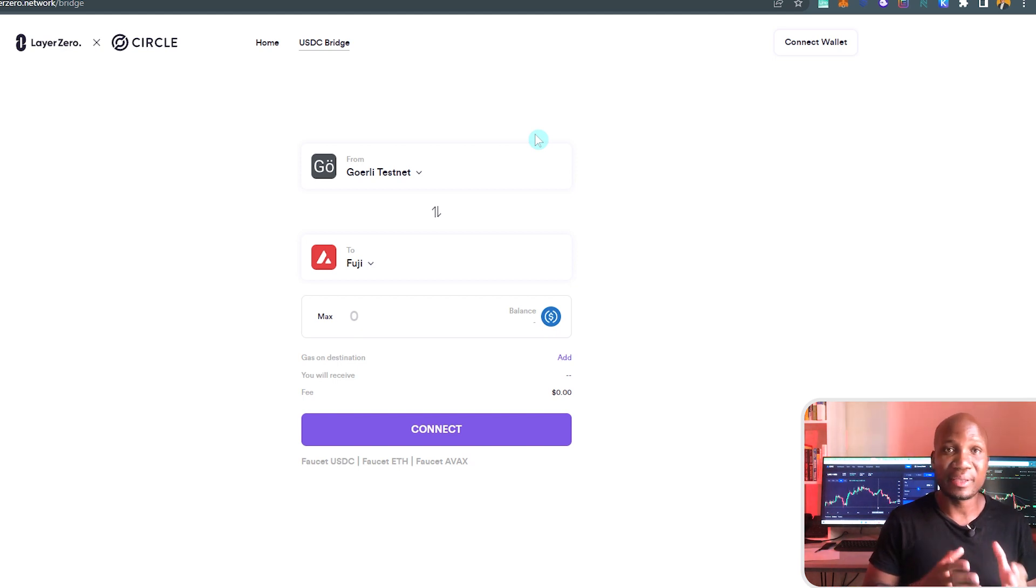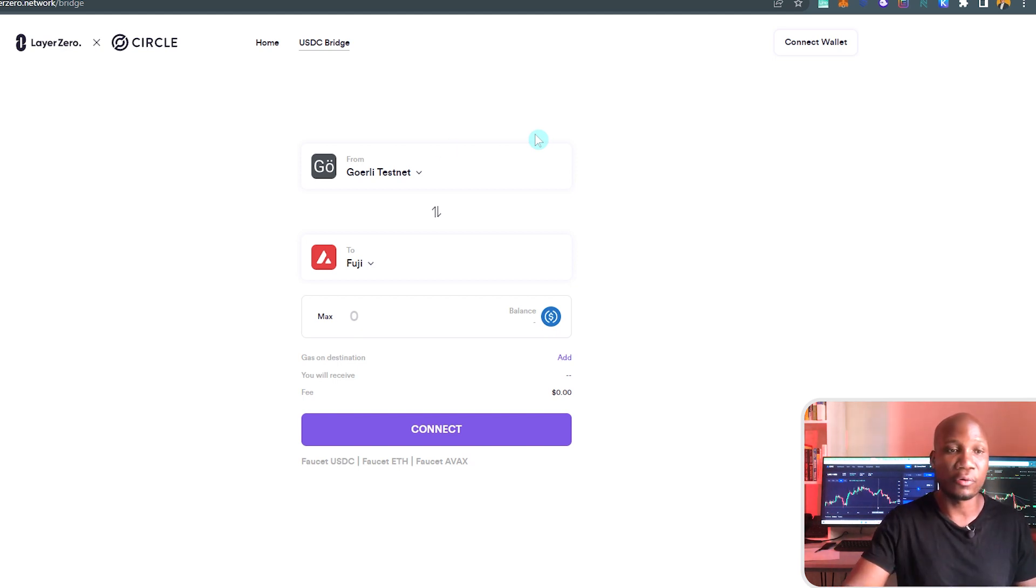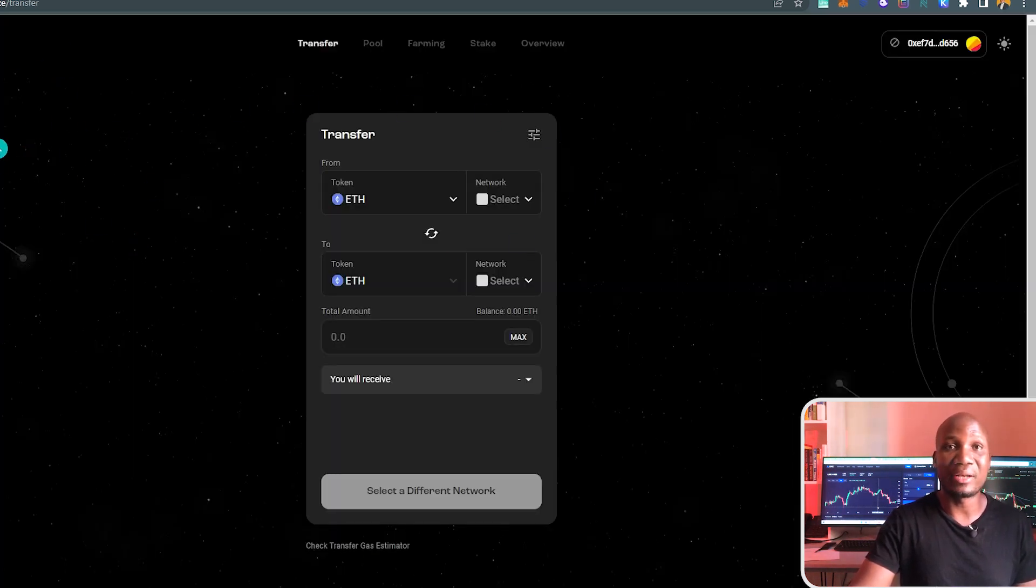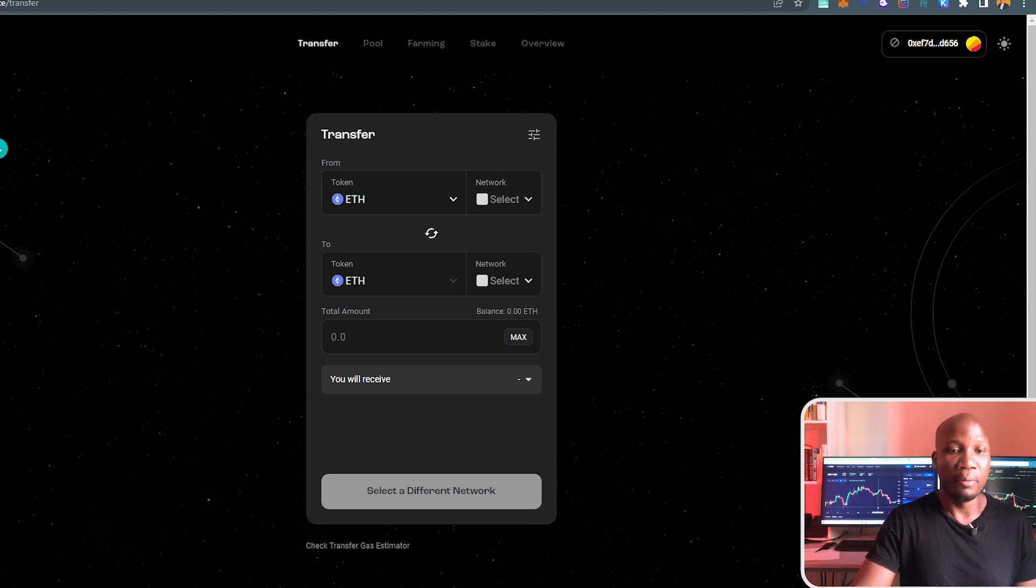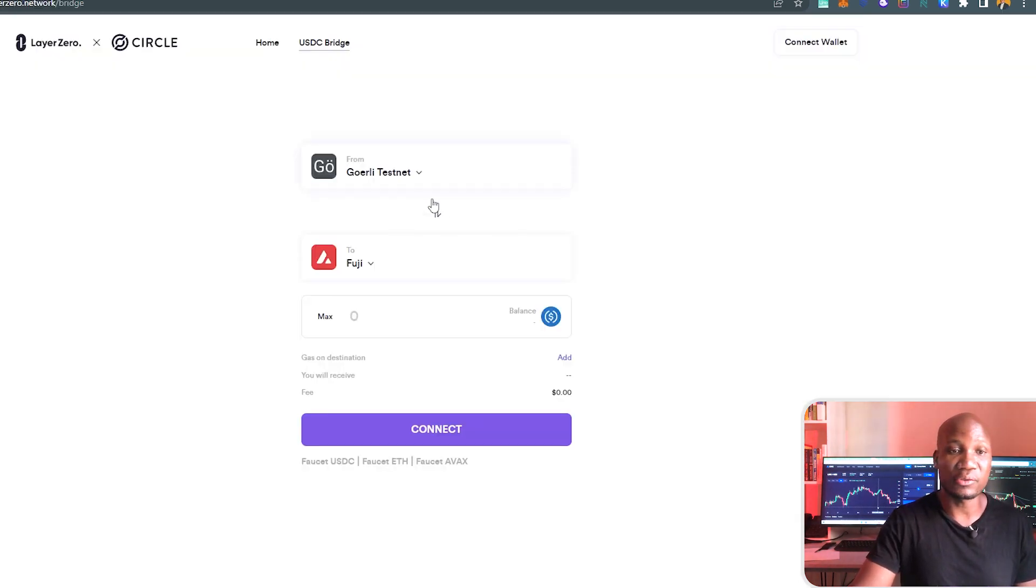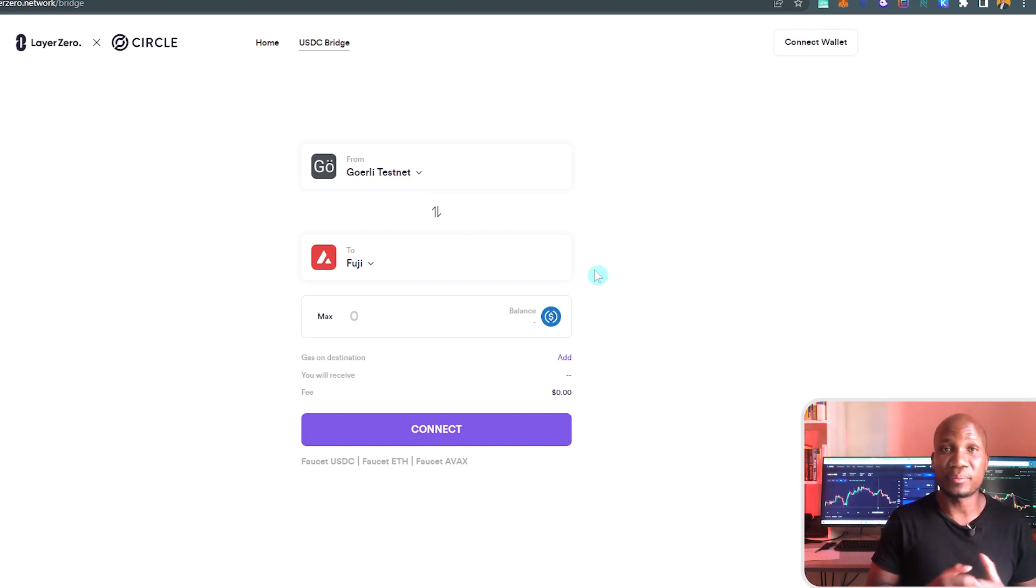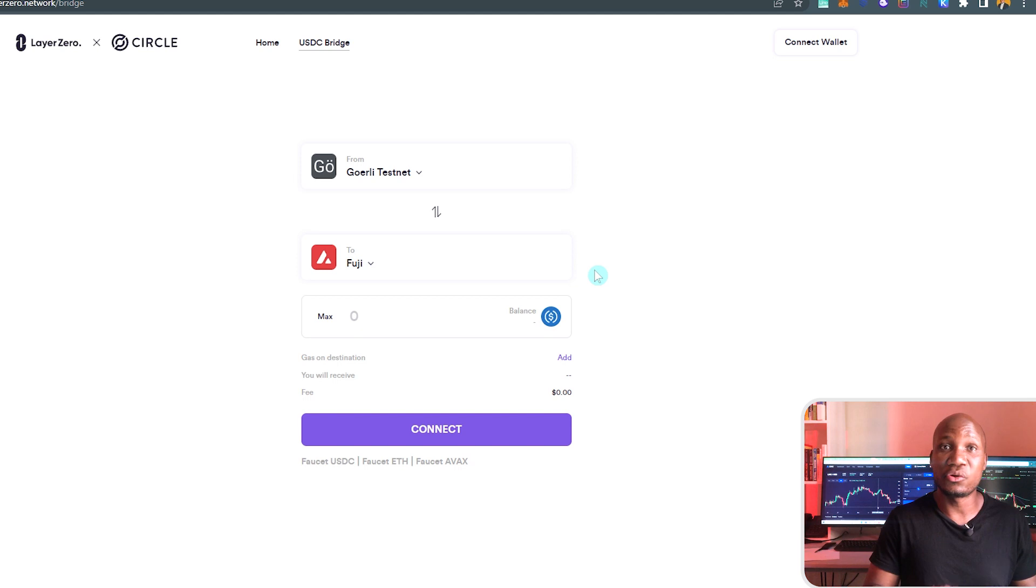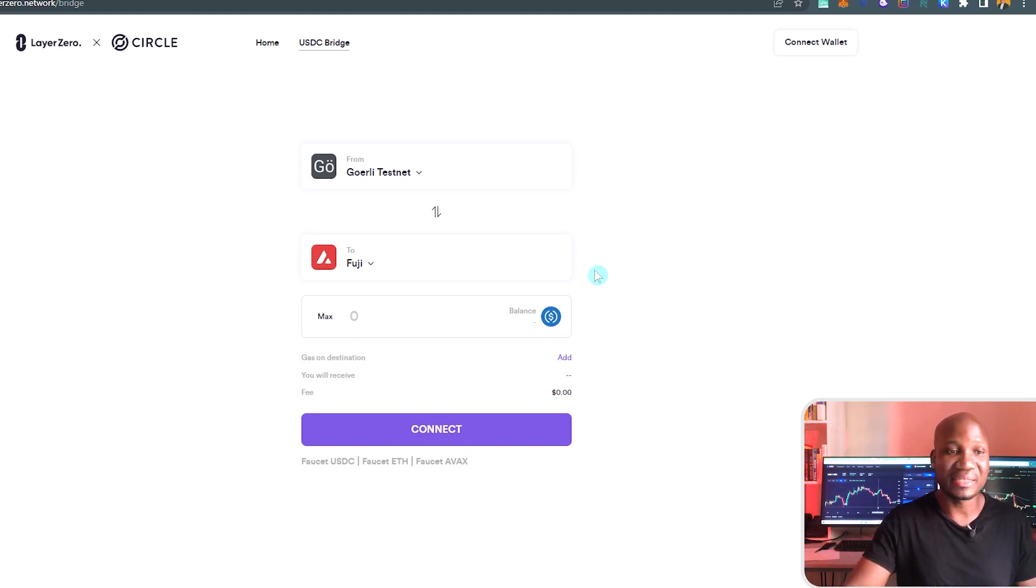In this video, we're interacting with a testnet to get the potential airdrop of Layer Zero. On my previous video, I showed you how to do this using Stargate on mainnet. But not everyone has money, and you can use this opportunity if you're new to cryptocurrencies to learn how to transact on a blockchain without using real money. That's what's really interesting about using testnet.